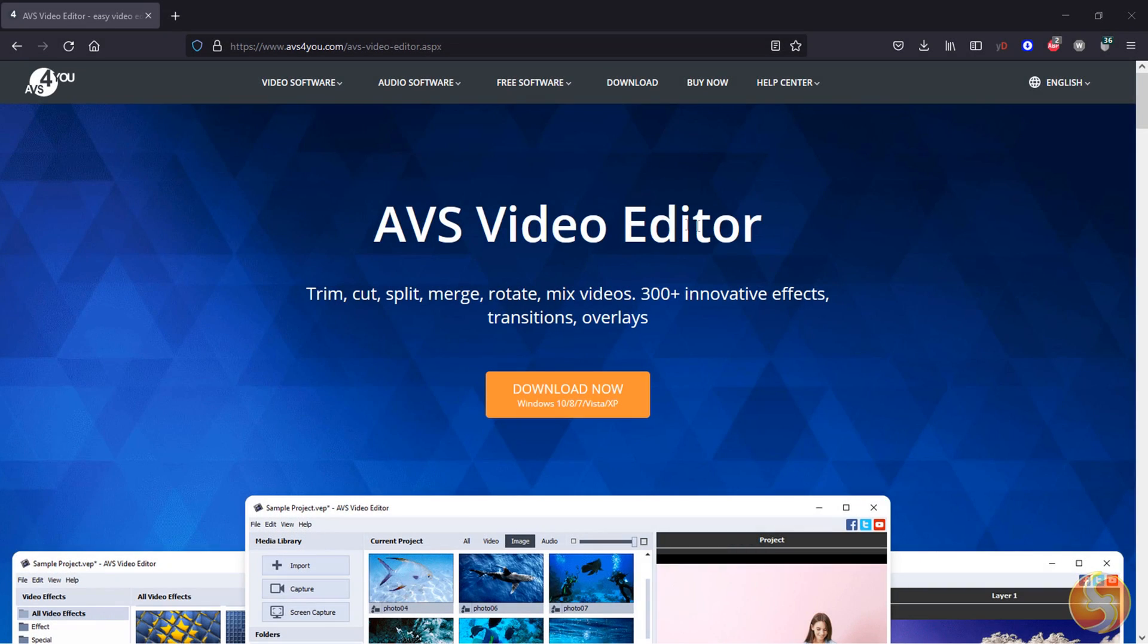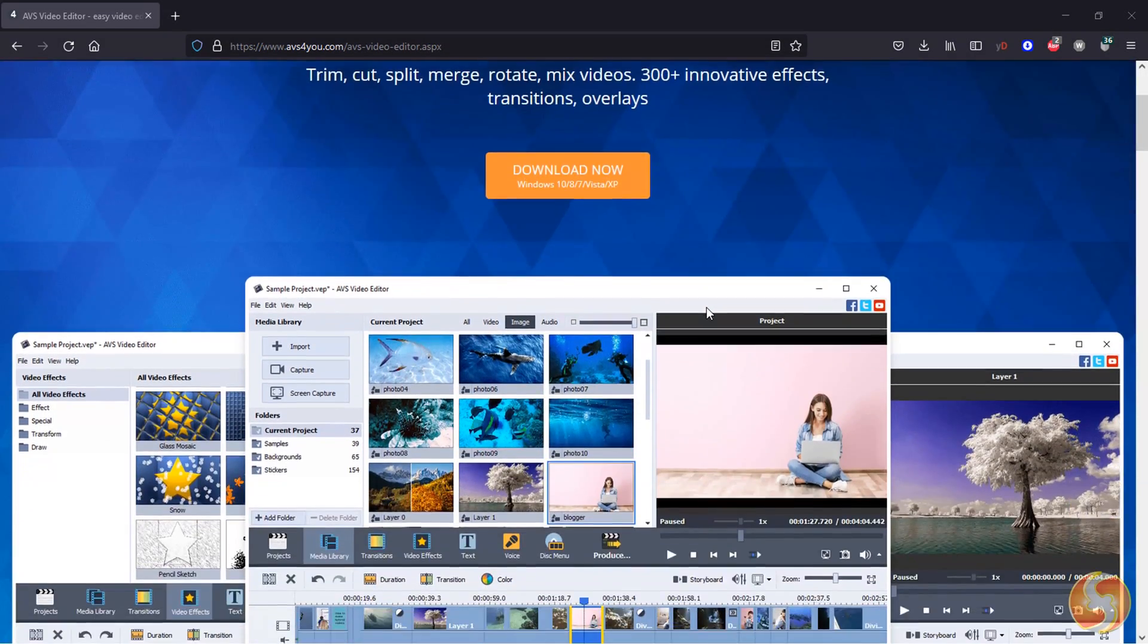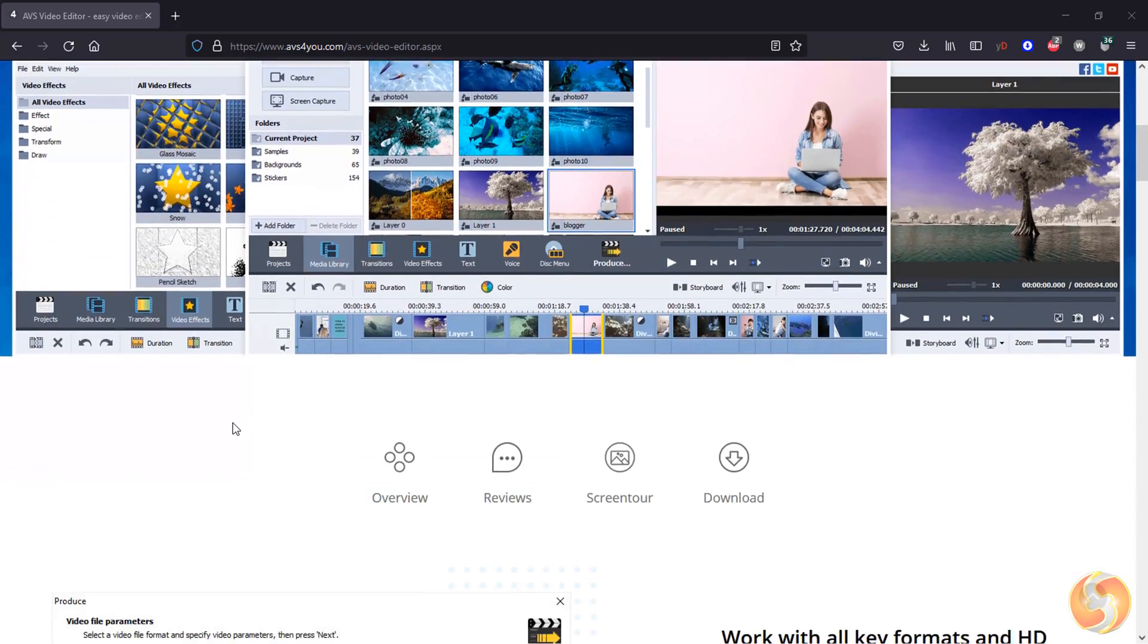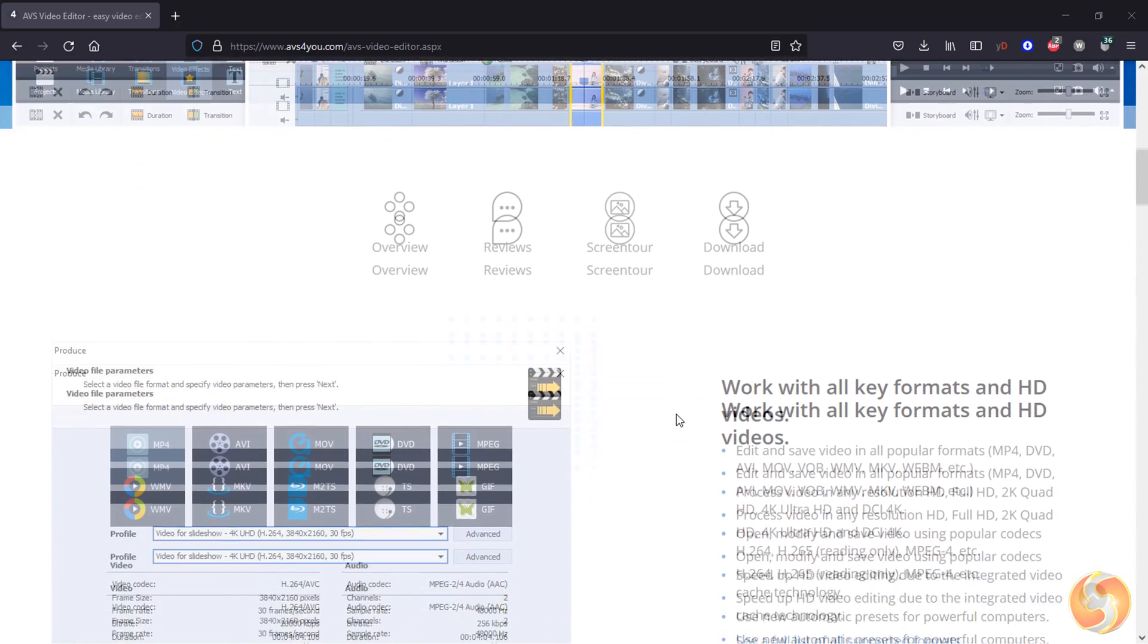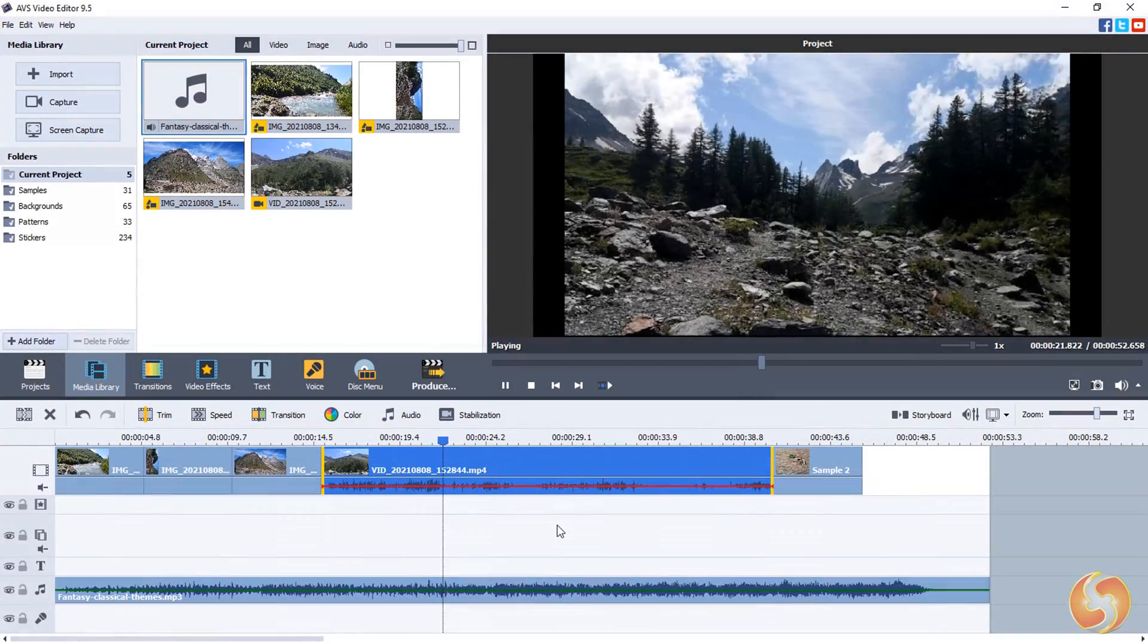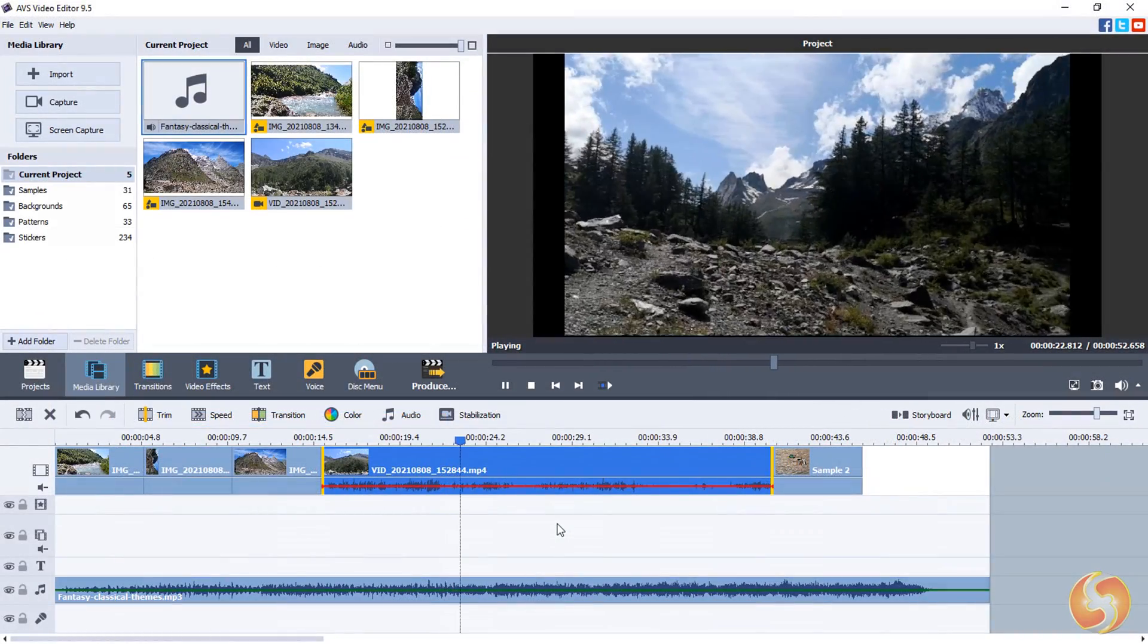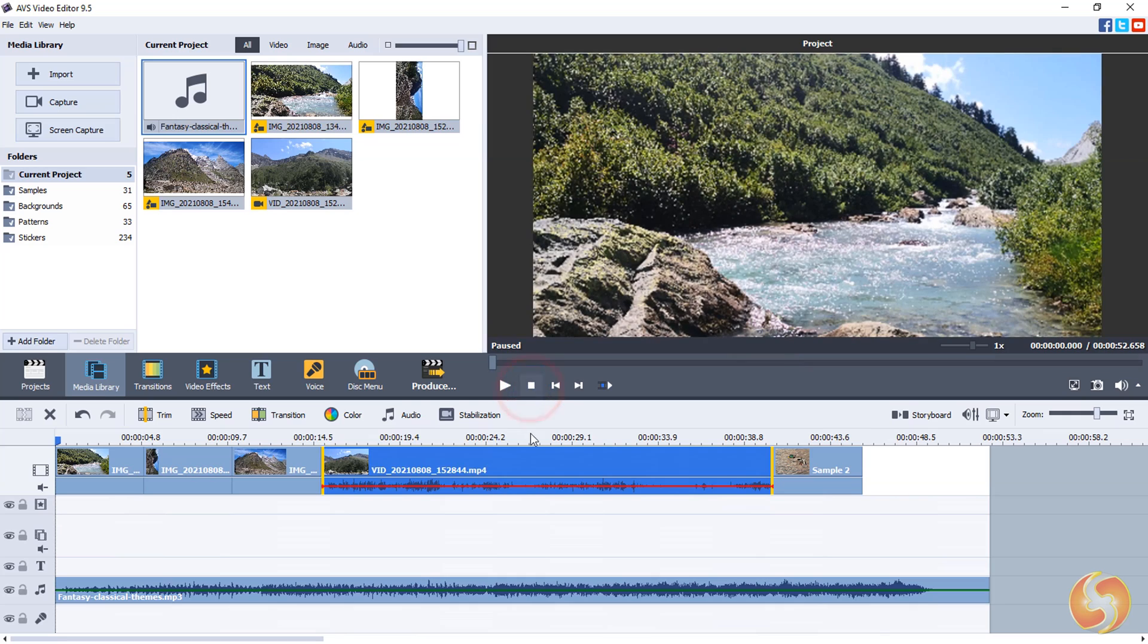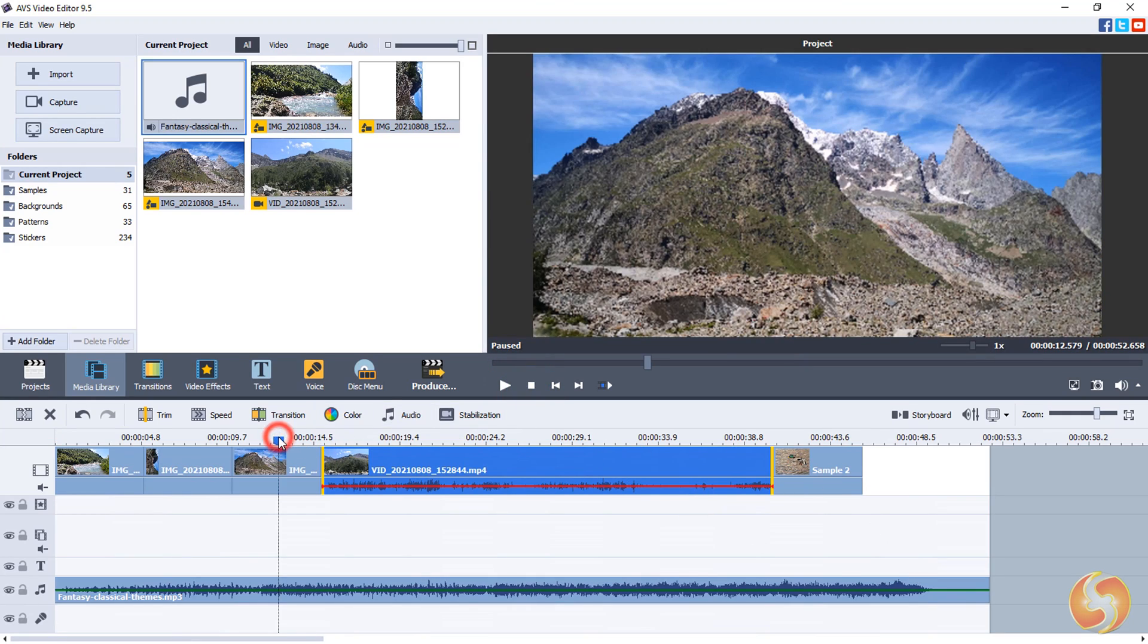Dear all, welcome to this new review. Let's discover AVS Video Editor, a super easy and powerful video and slideshow editor offered by Online Media Technologies Company.